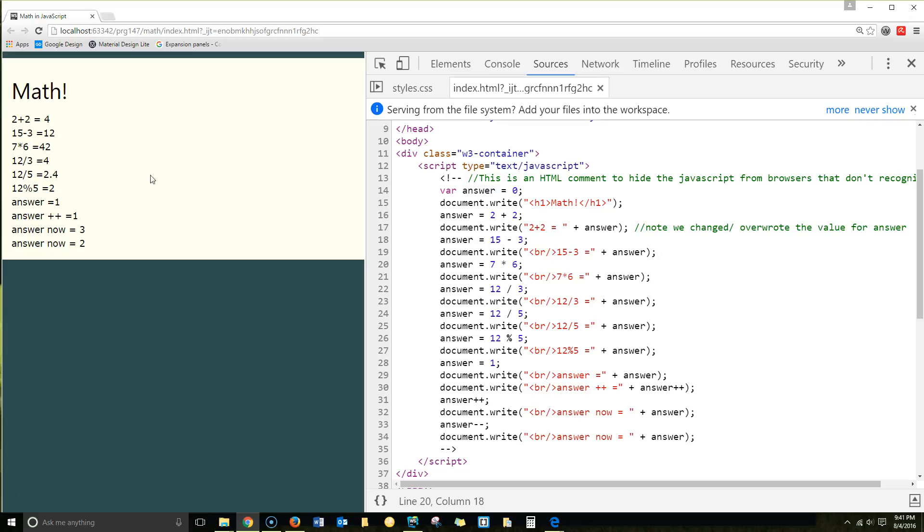7 times 6 equals 42. 12 divided by 3 equals 4. 12 divided by 5 equals 2.4.